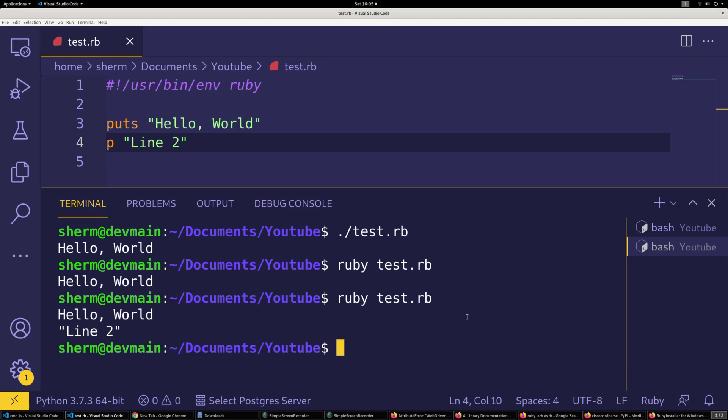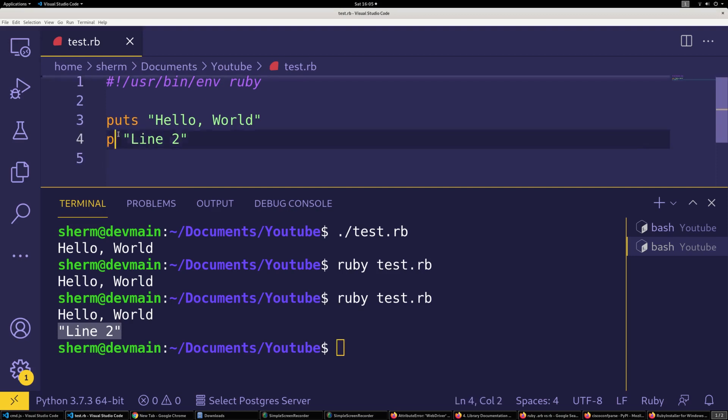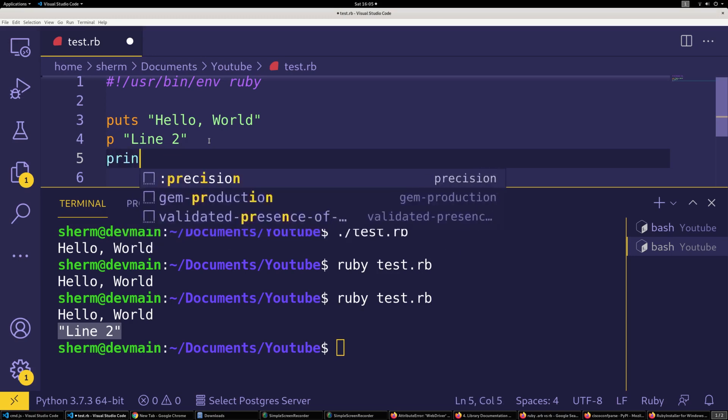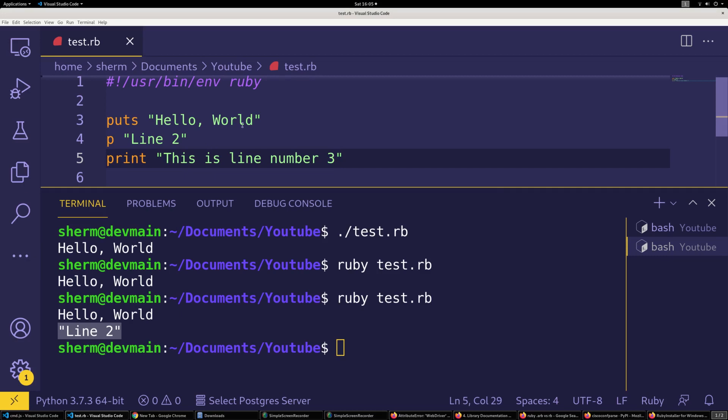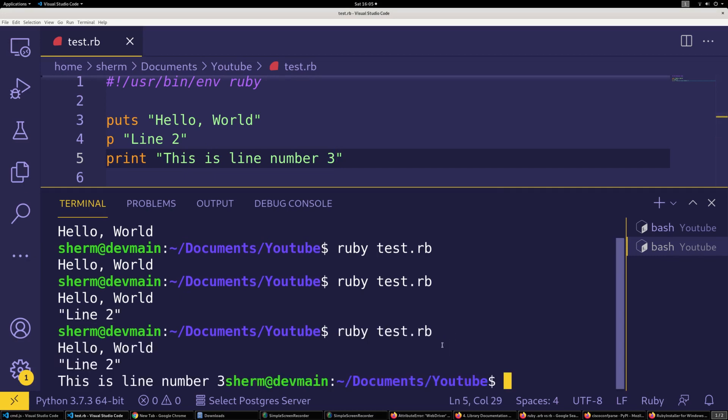You see how the quotation marks are there with that, so keep that in mind. Then you can also use the print statement. You can say print 'This is line number 3'. We'll do that and just run that.